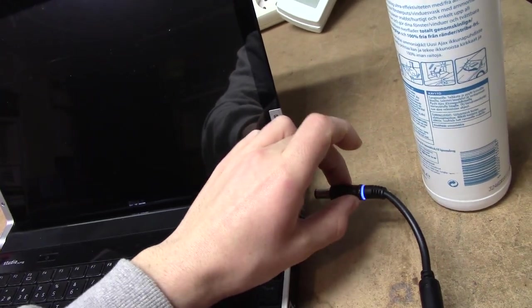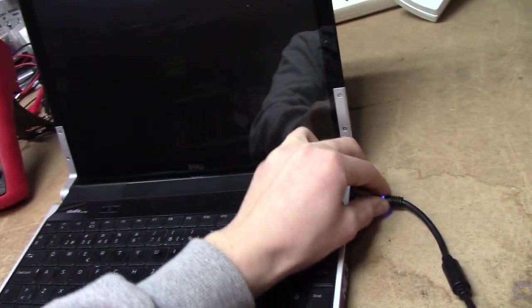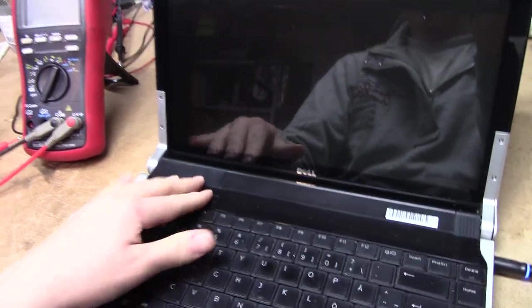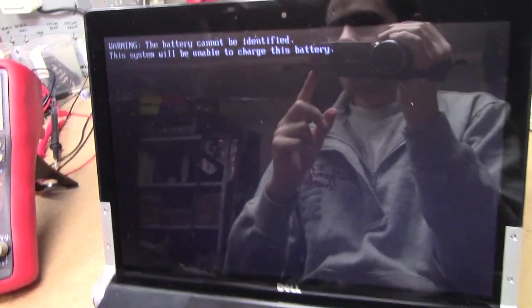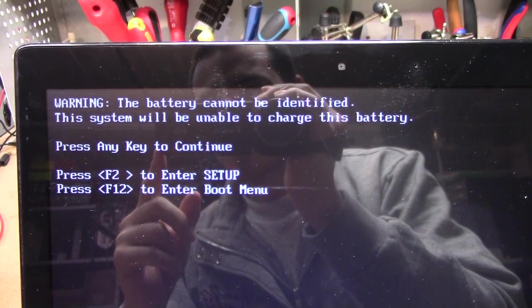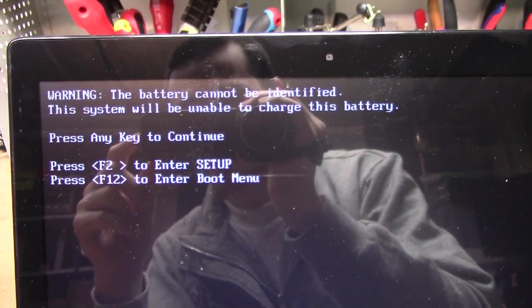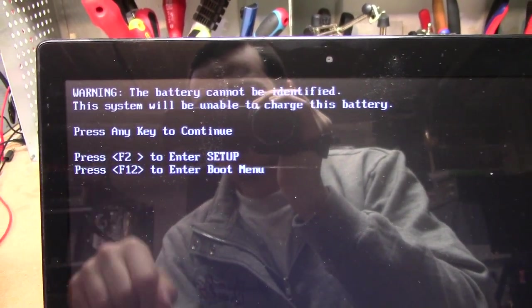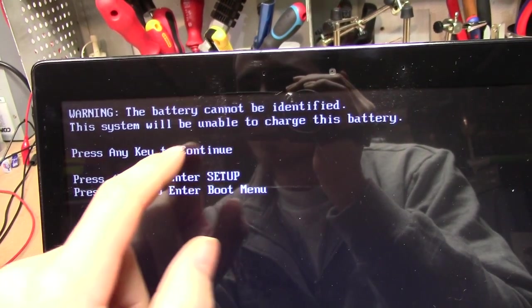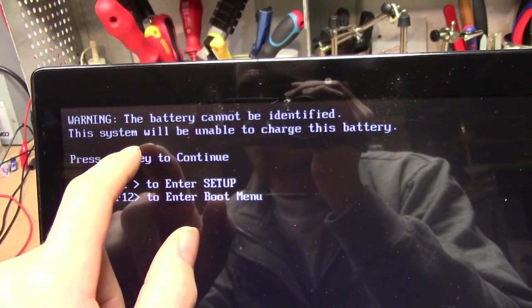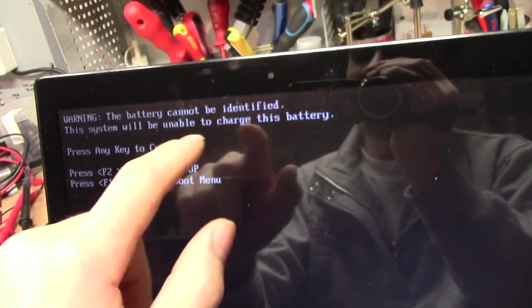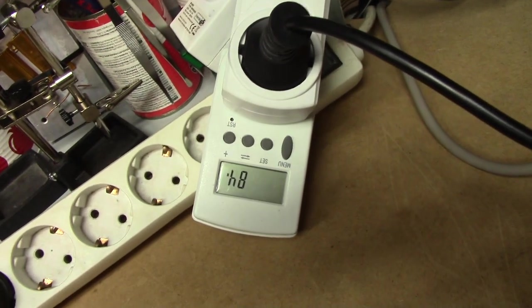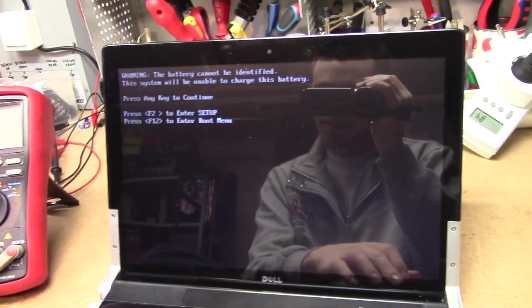But if we unplug the power cord for a moment, plug it back in until the computer is on, you are presented with this horrible screen which requires user input in order for it to control your booting. Now, it actually is lying to you as well, because it says that the battery cannot be identified and the system will be unable to charge the battery. Well in that case I really sincerely do wonder what's using 84 watts of power in this computer, because it's obviously charging the battery.